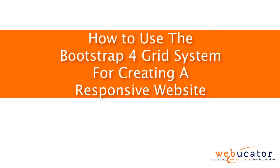Hello, this is Chris Minnick with Webucator. In this video, I'm going to show you how to use the Bootstrap 4 grid system for creating a responsive website.